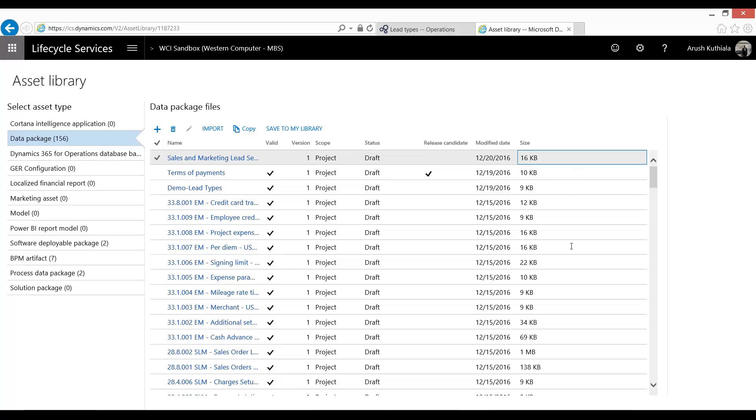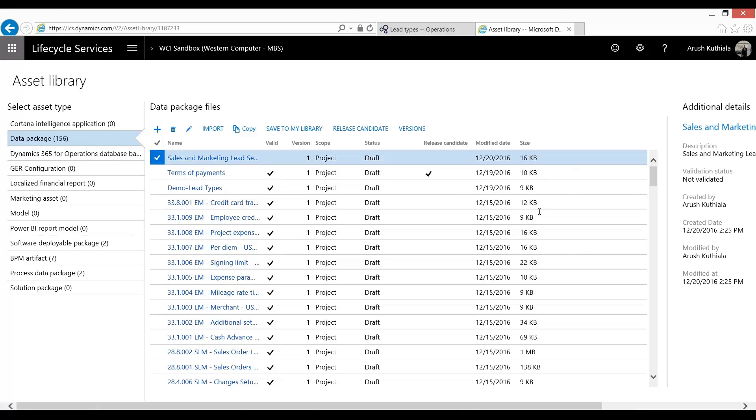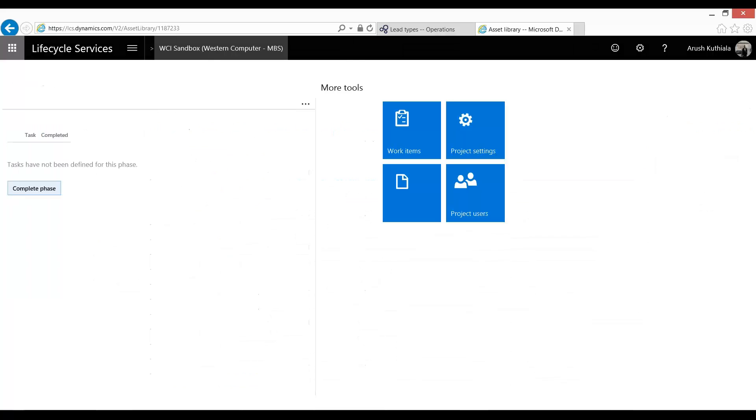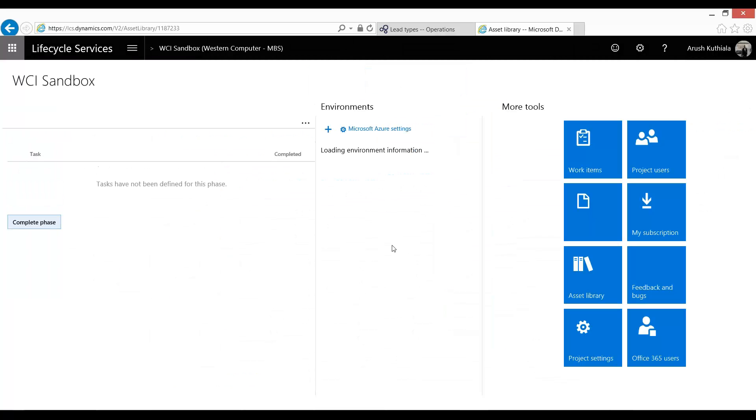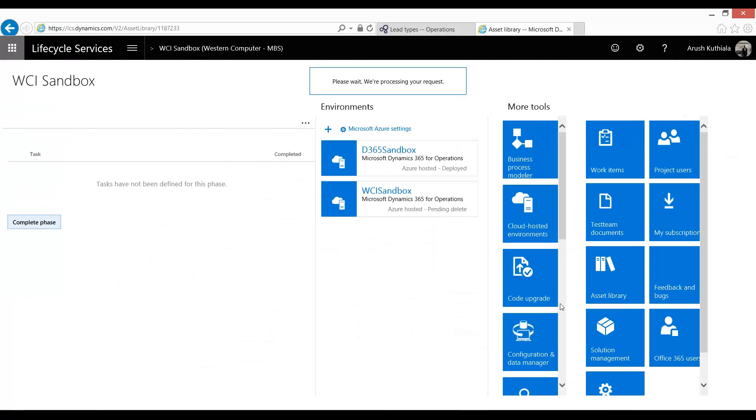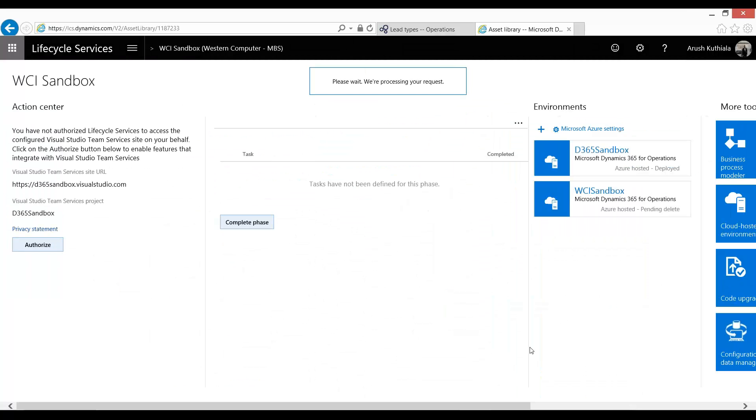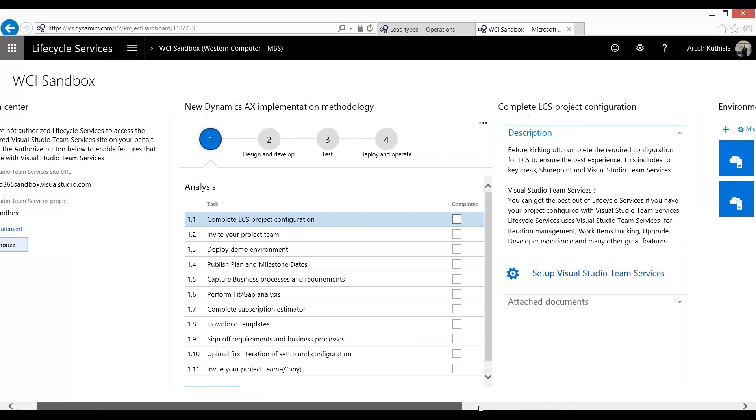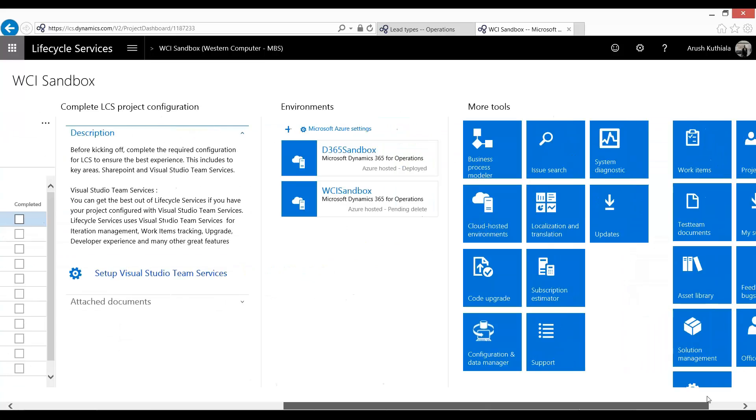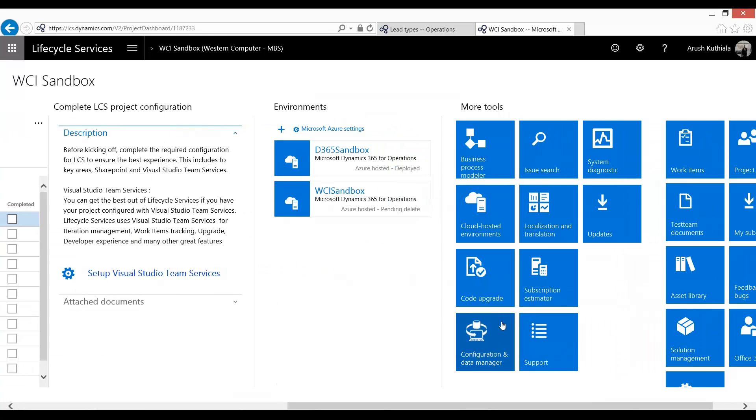So I am ready. Now what I'm going to do is I'm going to return to my project. And this time, under Tools, I'm going to go to my Configuration and Data Manager.